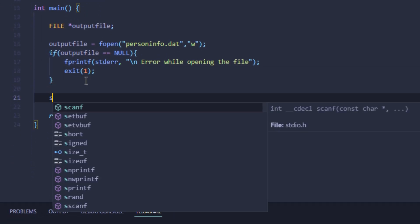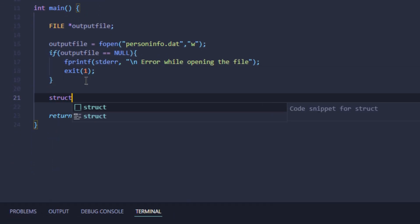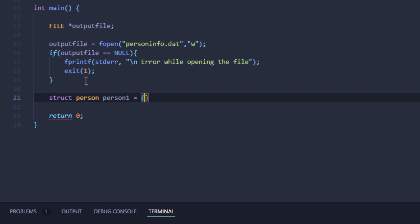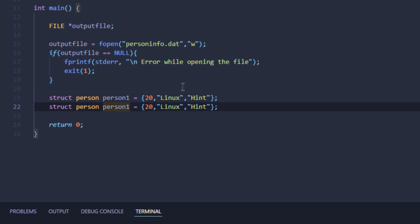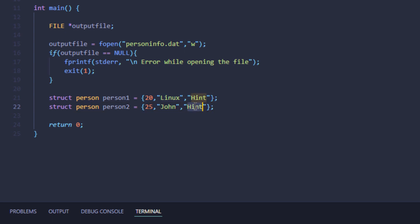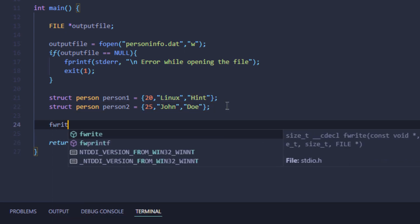Now I'm going to give some values to the structure that I've defined. Person one has the age of 20, the first name is Linux, and the second name is Hint. I'm going to duplicate this line. Person two, let's say 25, John Doe. Then I'm going to use the fwrite function.